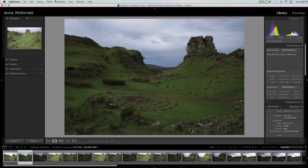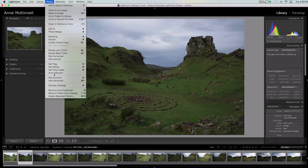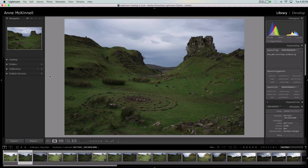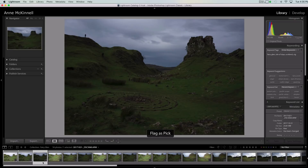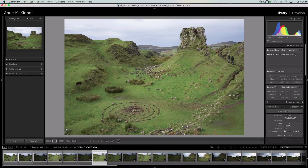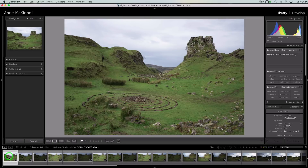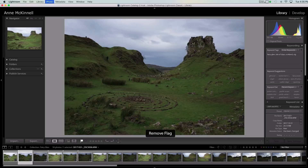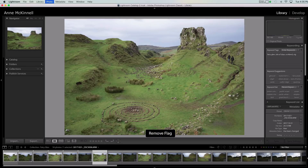In this tip, what you do is go to Photo and select Auto Advance. When I do that, if I use the P key to pick, it moves on to the next image automatically. You can see down here in the film strip every time I do this it moves to the next image, so it makes it very quick to select your picks.